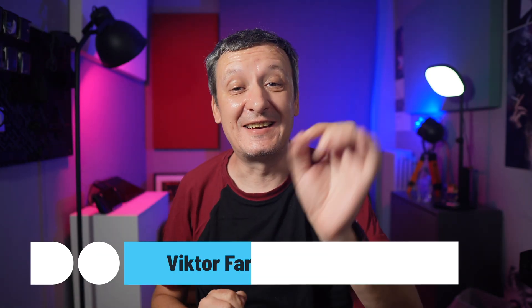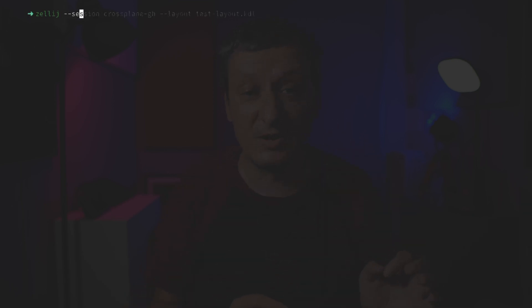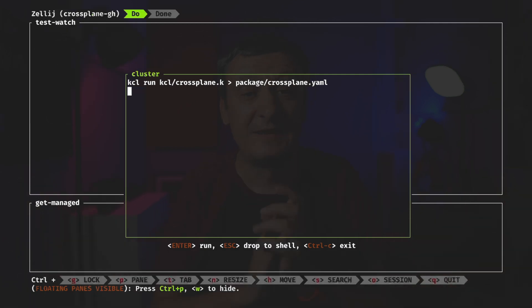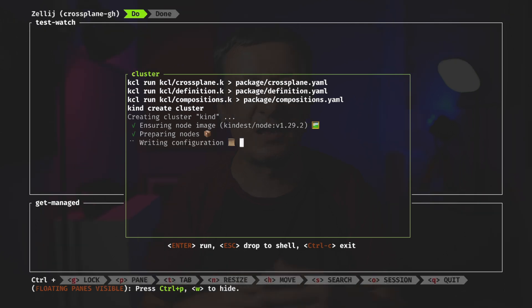Let me show you something exciting — something that makes me more productive. I'm going to execute Zellij. I'm going to specify a name of the session and the layout and BOOM! That's everything I need, nicely split into tabs and panes. The cluster is being created in a floating pane.